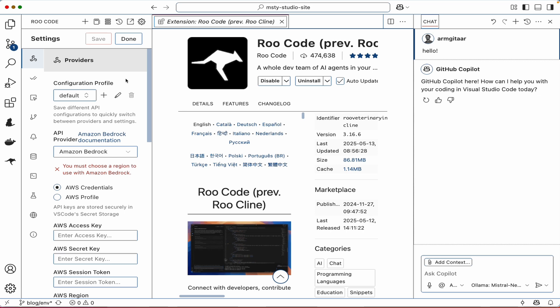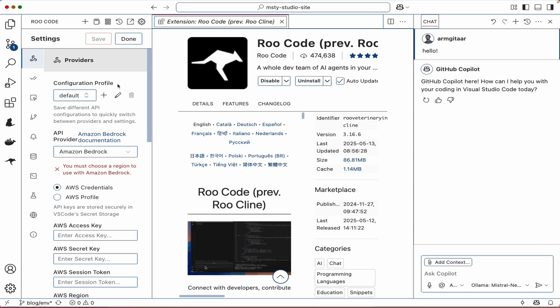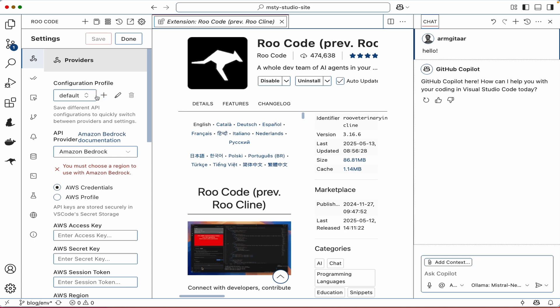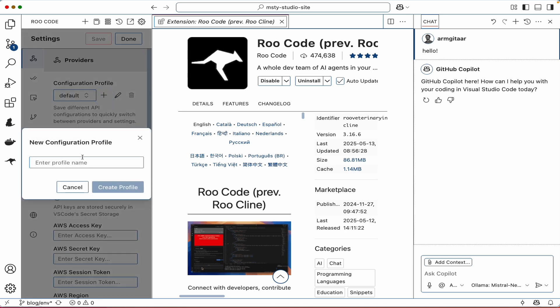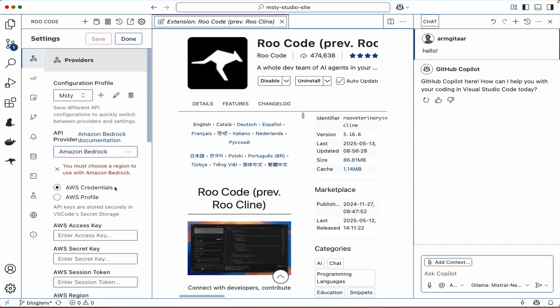In the settings area is where we can connect Roo Code to the models that we've downloaded using MISTI. I'm going to create a new configuration profile, click on that plus icon and let's enter a profile name for this. I'll call it MISTI and then click on create profile.